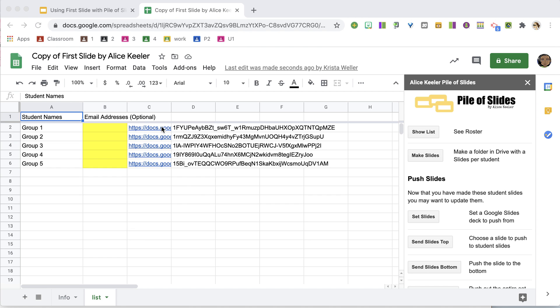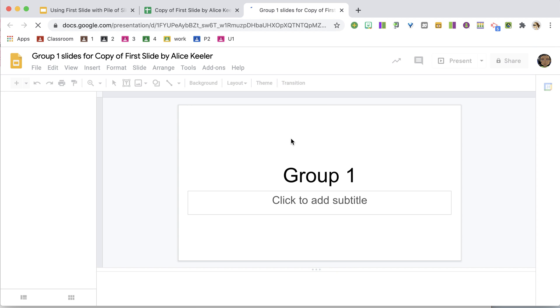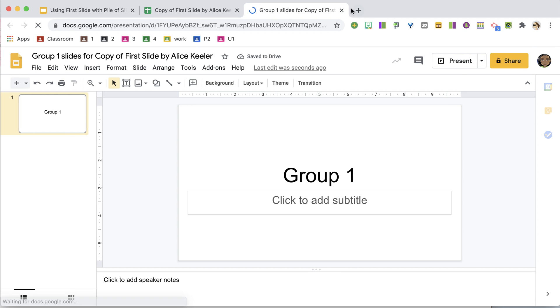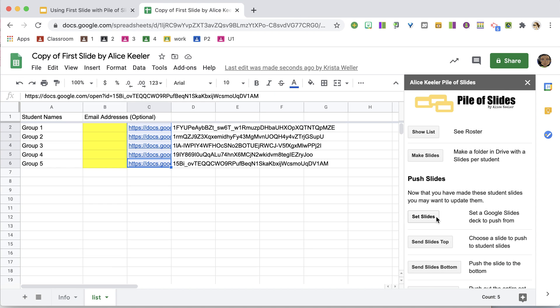Once it is done, it puts the link to these Google Slides here in the sidebar, and I can go ahead and open and see here is my Group 1 Slides. Now, it gives me the option to set slides.